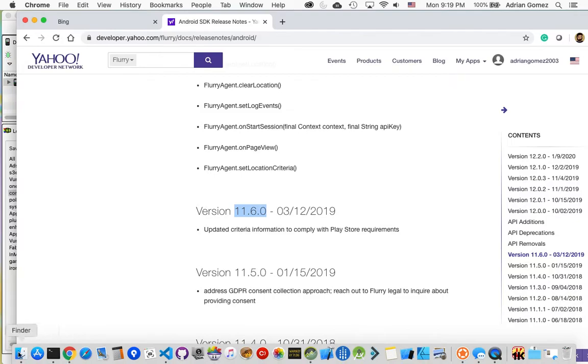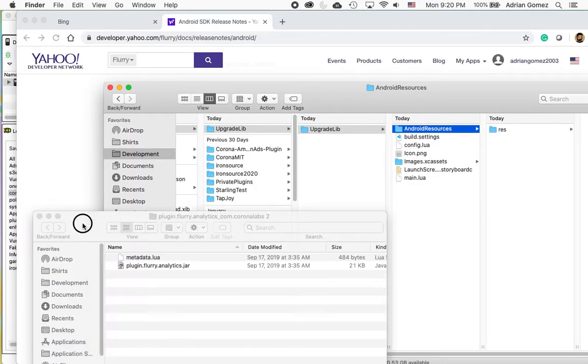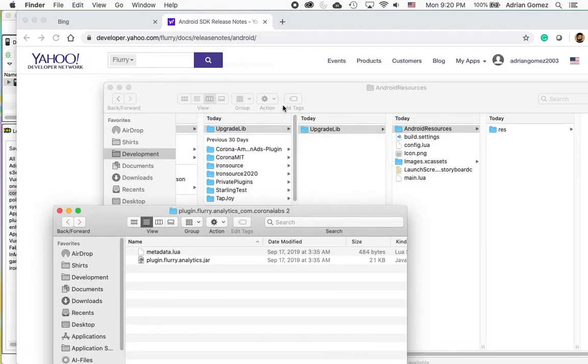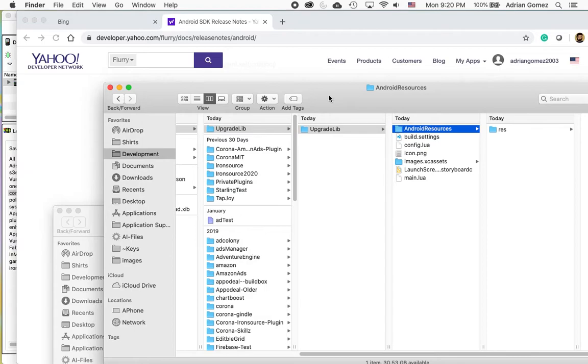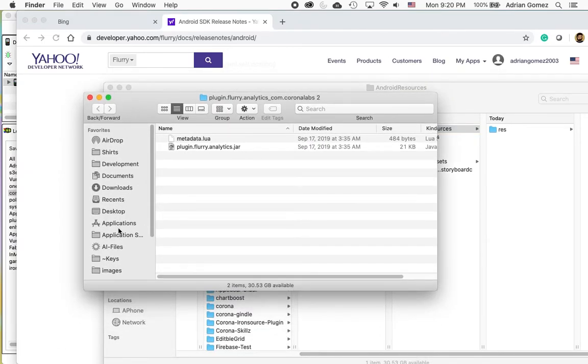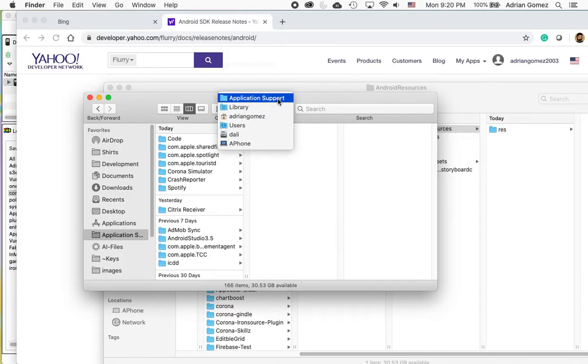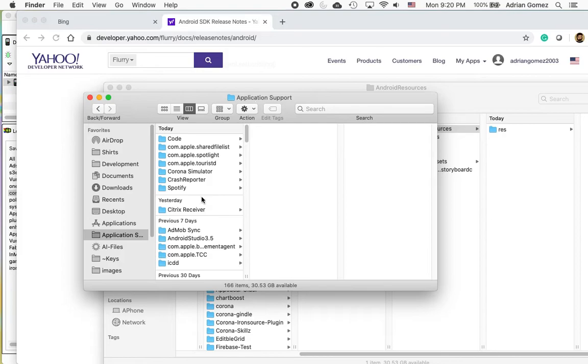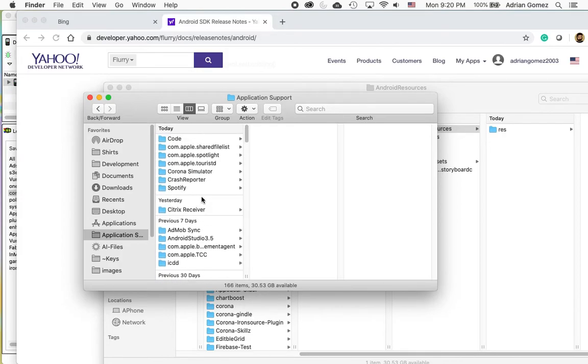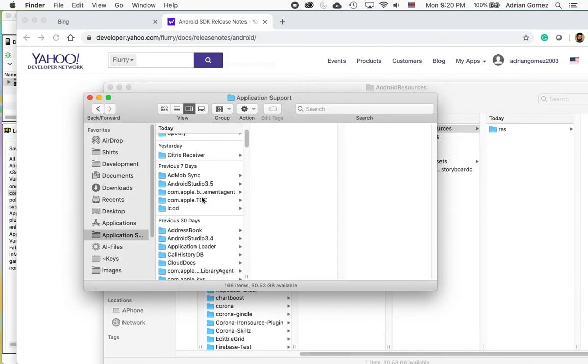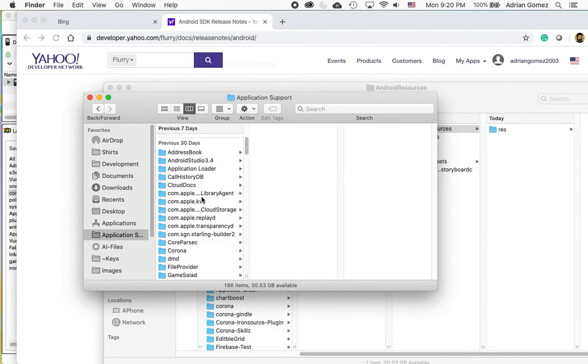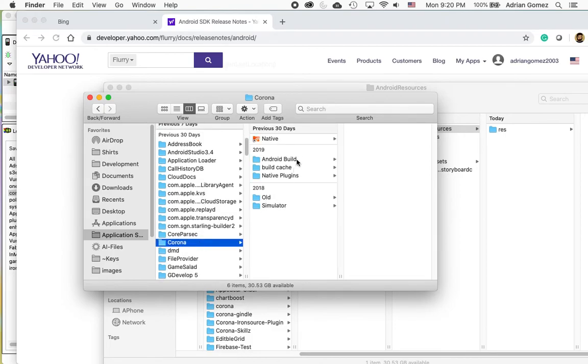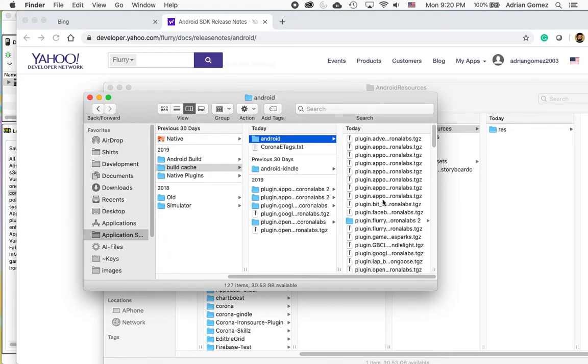The first thing you need to do is go into Application Support. This is on the Mac. This is under Users, Agent Gomez, Library, Application Support. Then I'm going to go into Corona. And you're going to see something here that's called Build Cache. You're going to go into Android.